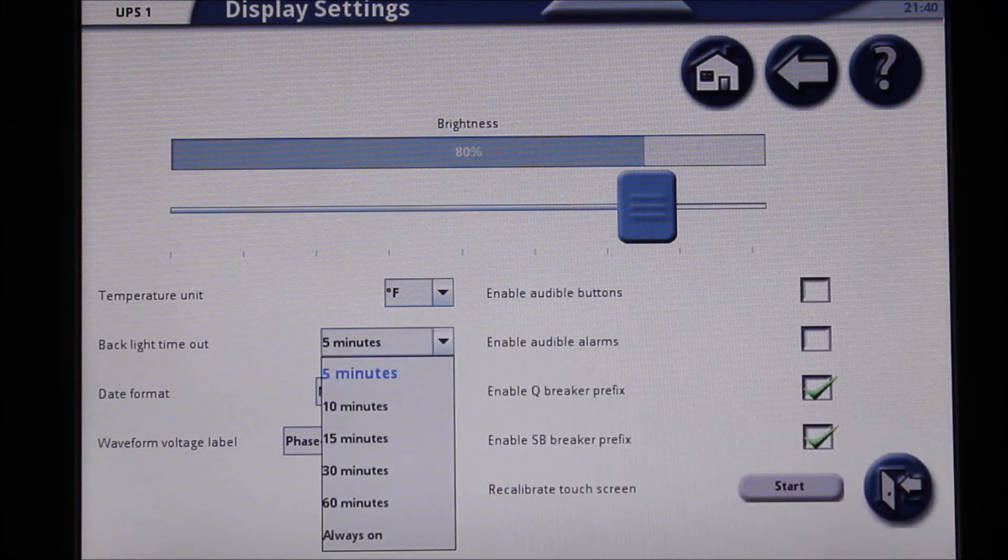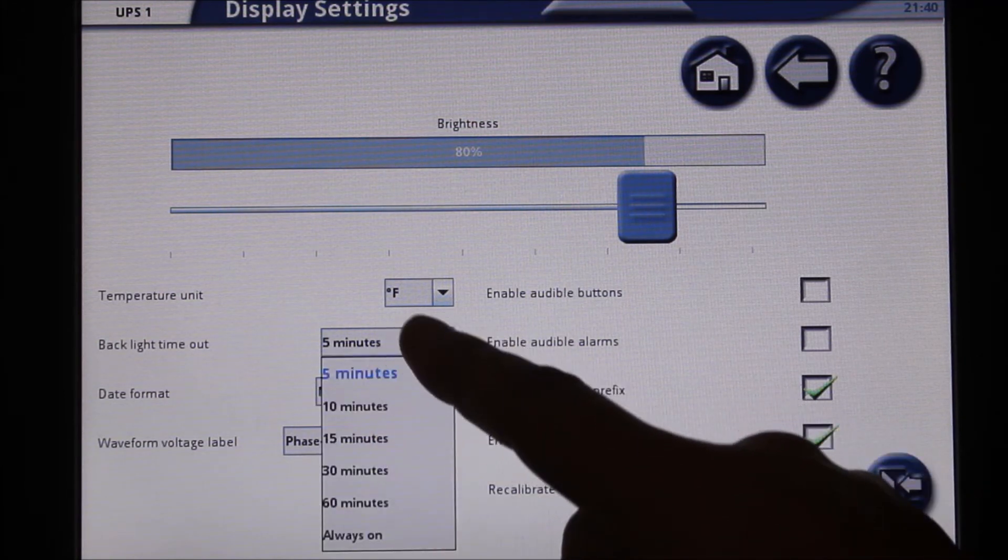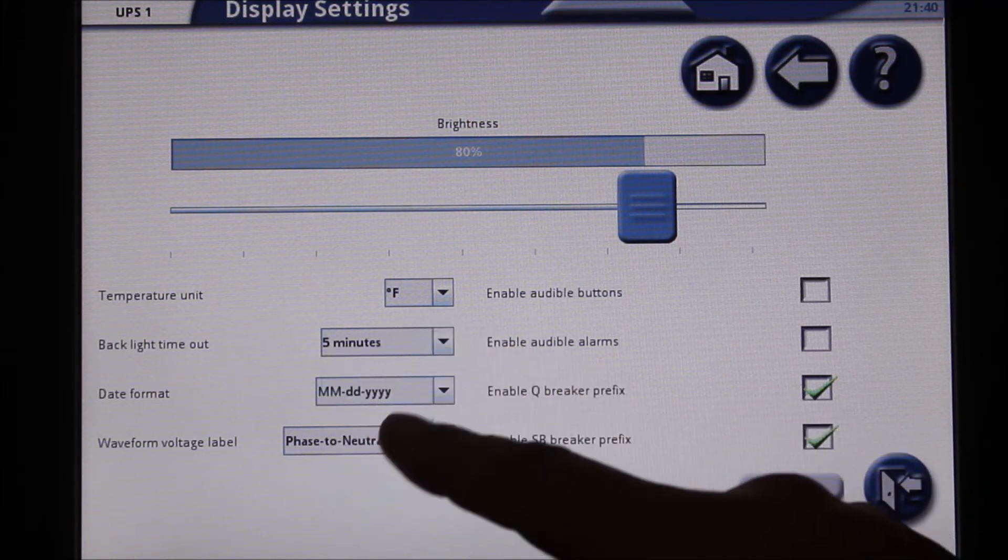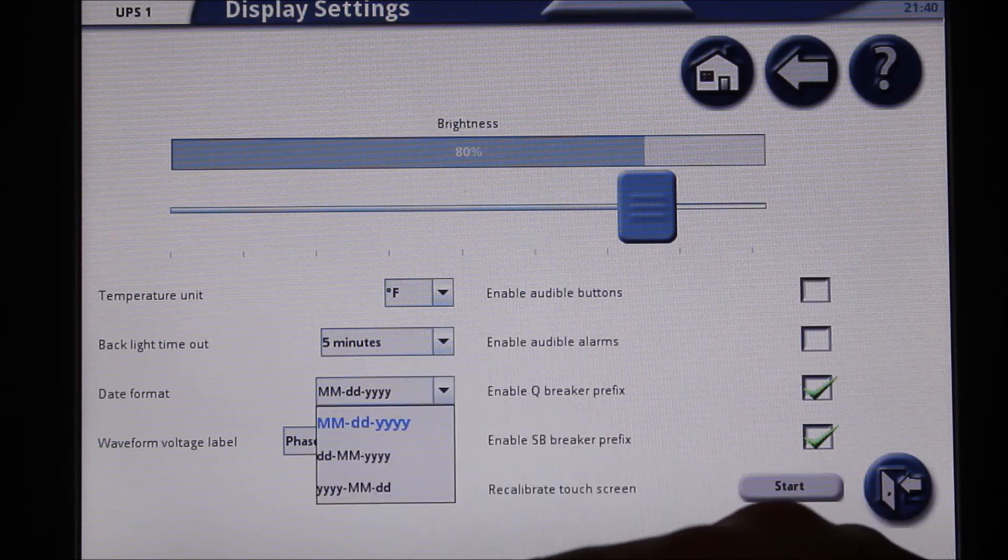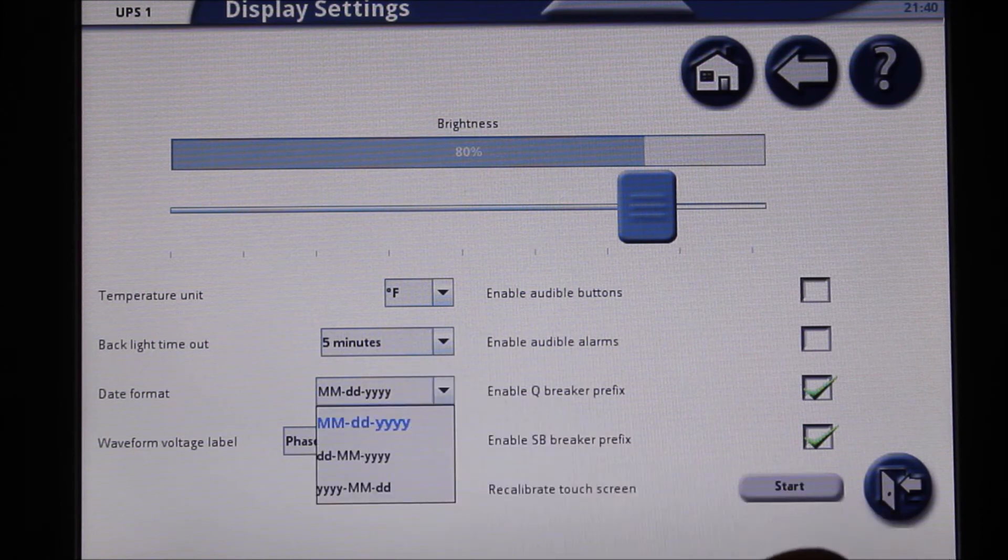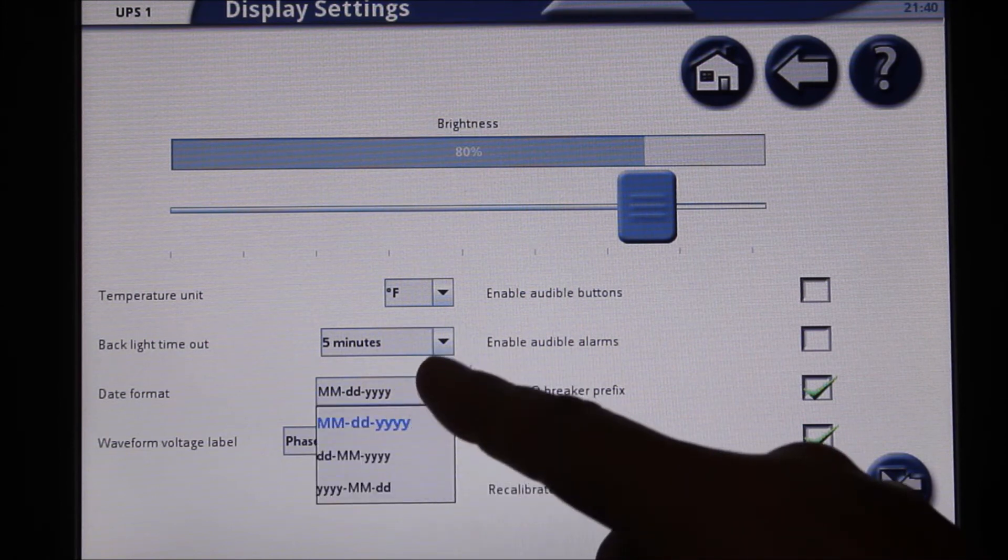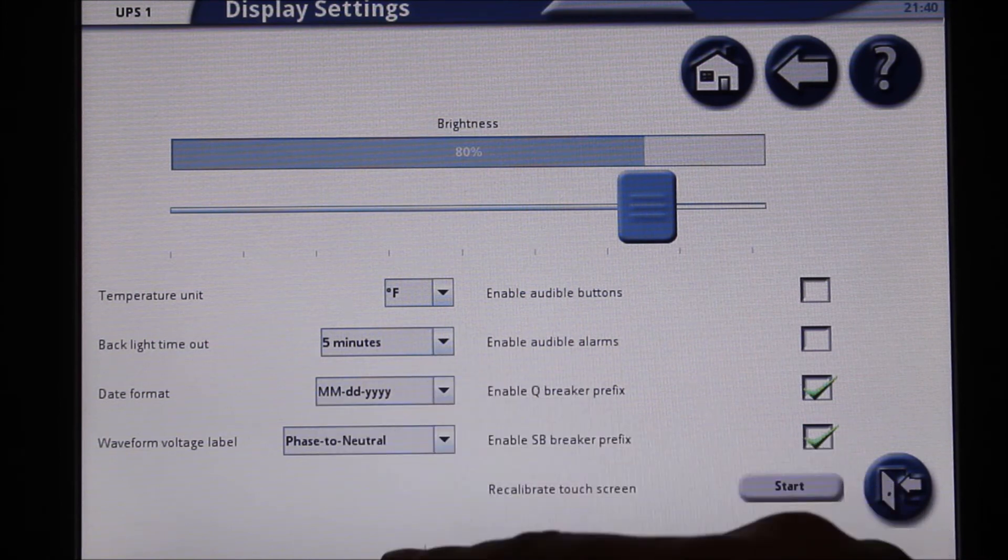Note that any changes you make on this screen do not require to be applied or saved. They take effect immediately upon making a change.